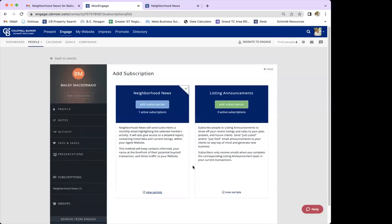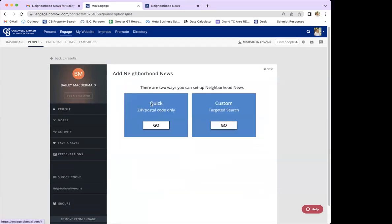I'm going to exit out of that and start the subscription by clicking the blue 'Add Subscription' box near the top. From there it gives you two options: a quick add and a custom targeted search. The custom search is useful if you're setting this up for a specific client with certain needs — maybe they're only looking in a very targeted area. You can either draw in a target area or use filters, which is good for people with very specific needs.